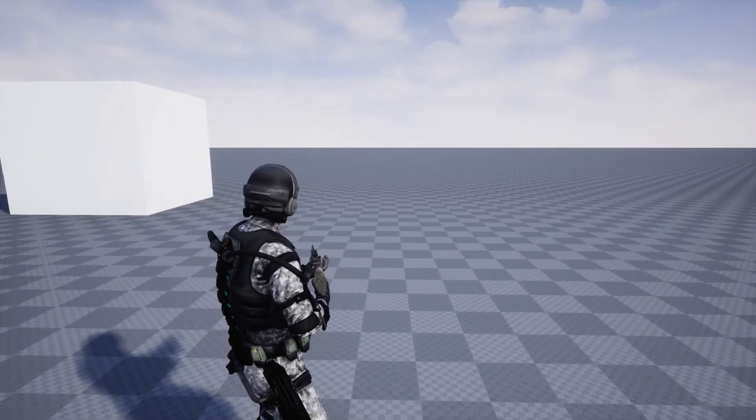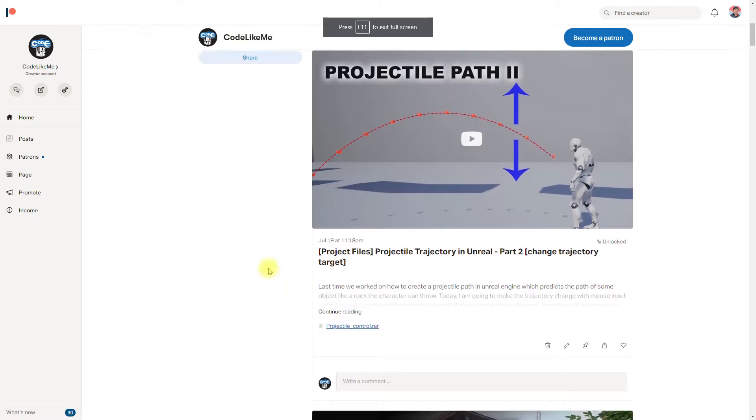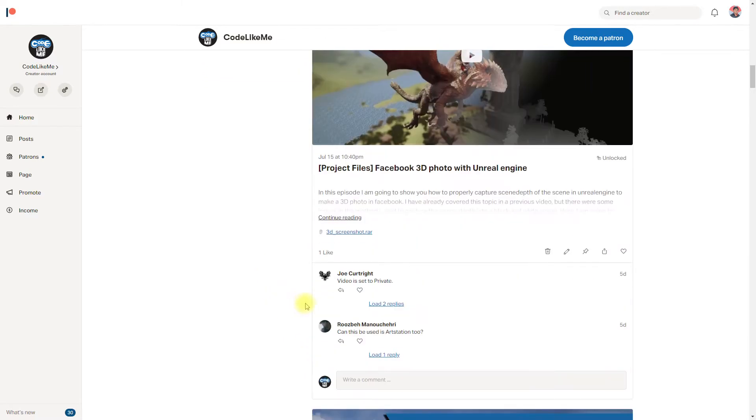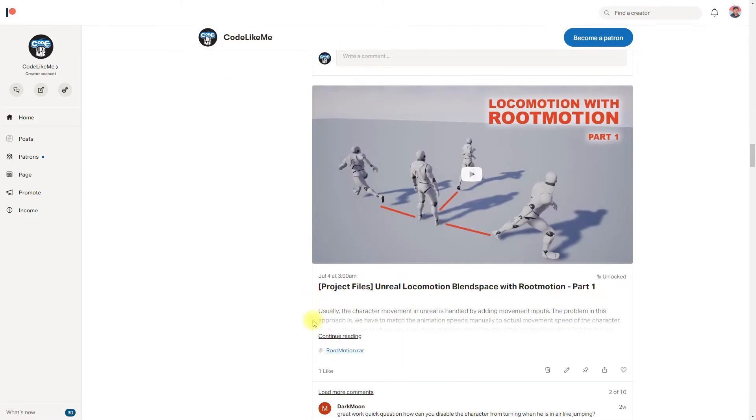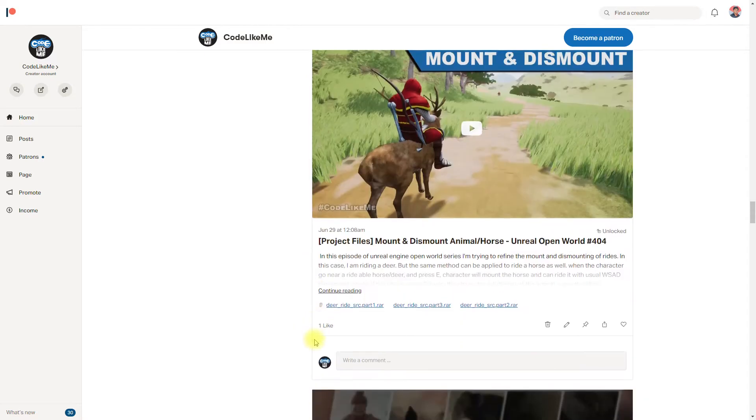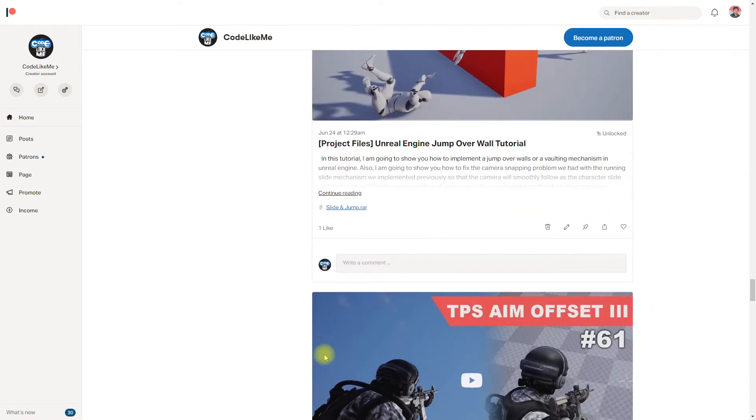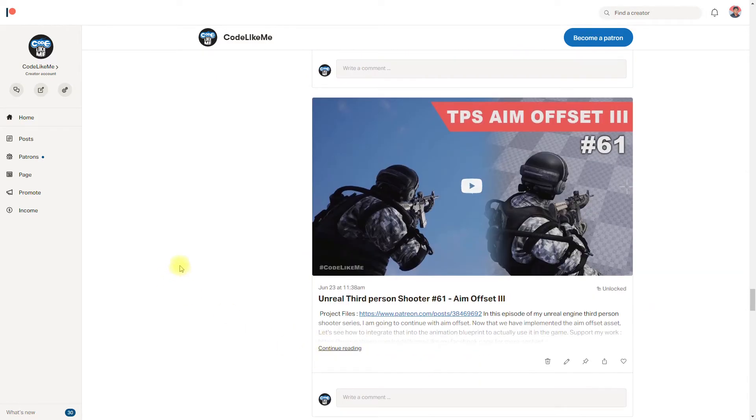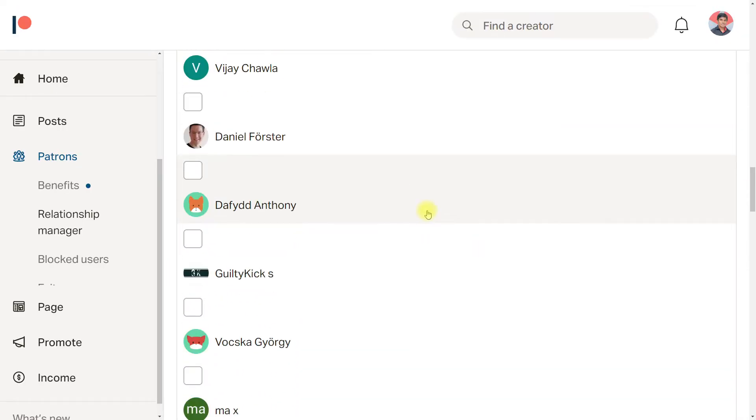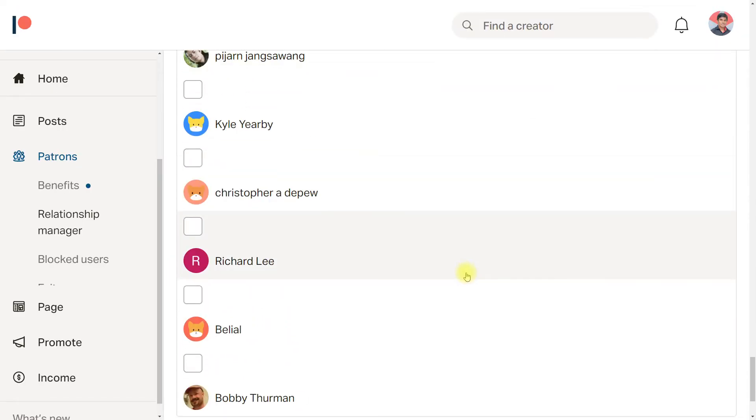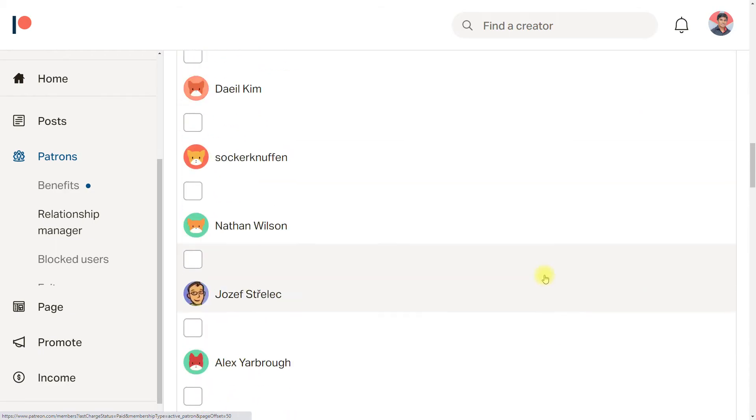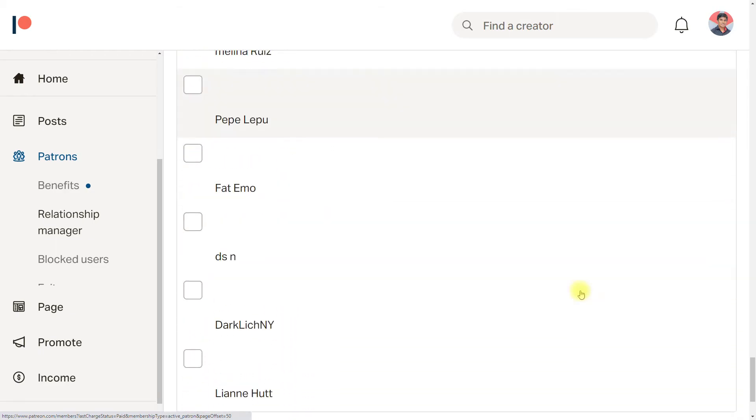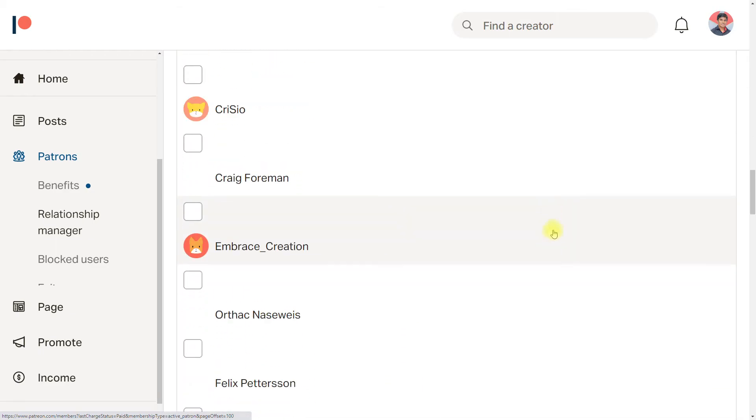So yeah, thanks for watching. If you would like to support my work, you can get the membership of the Patreon club. The link would be in the description below and see you in the next episode. And this episode is sponsored by these generous patrons - thank you very much for the support you guys are giving me.